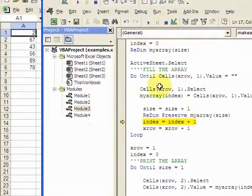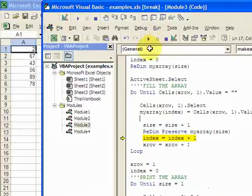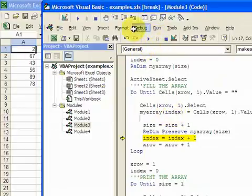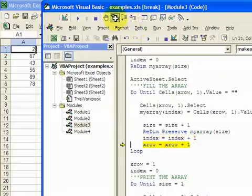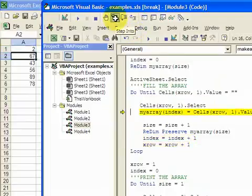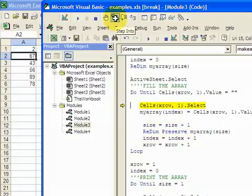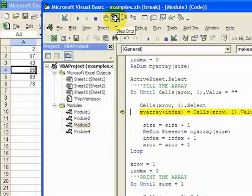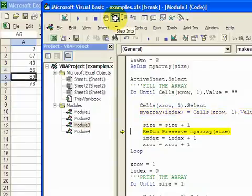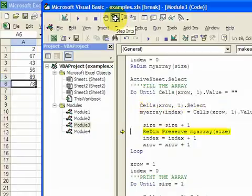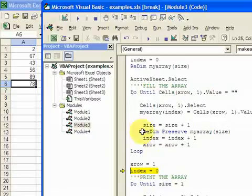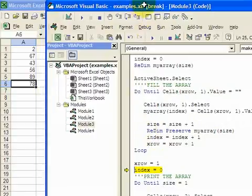Now I increase the index by one, because next time I want the number 67 to go in index number one. So then I do that, and then I increase X row. And now I'm going to move down here and just keep filling the array.